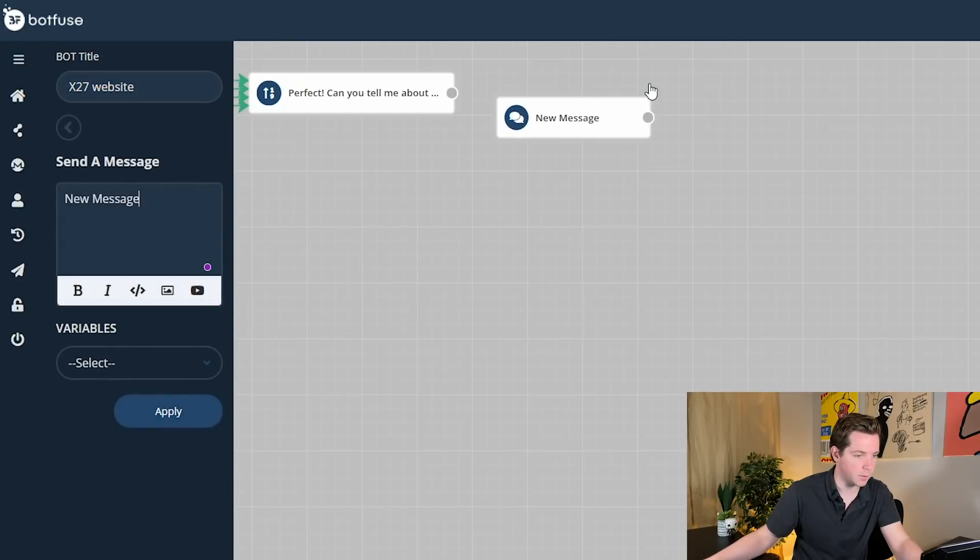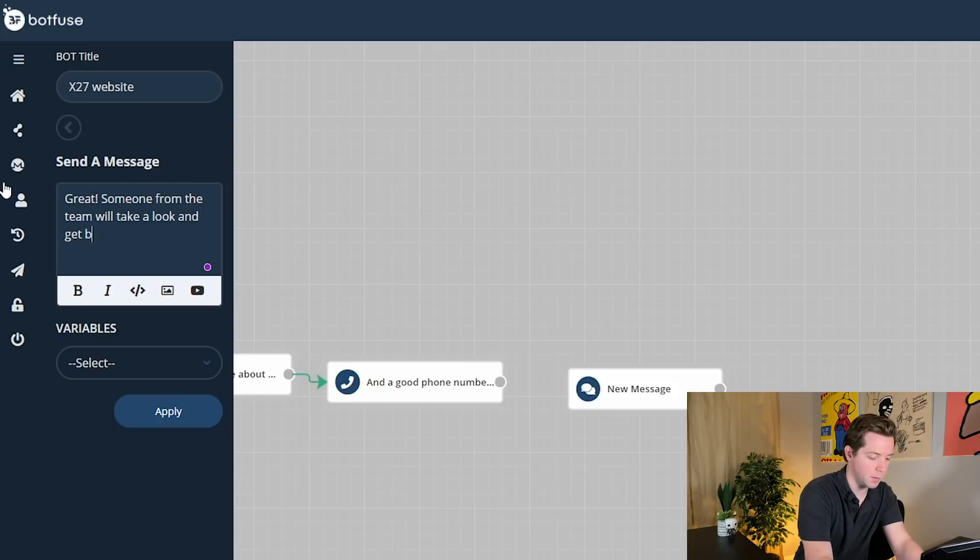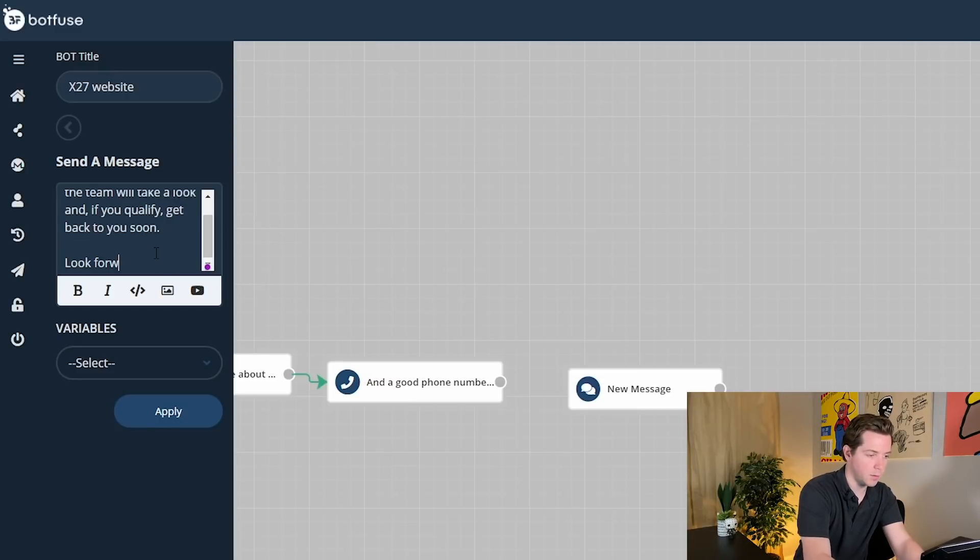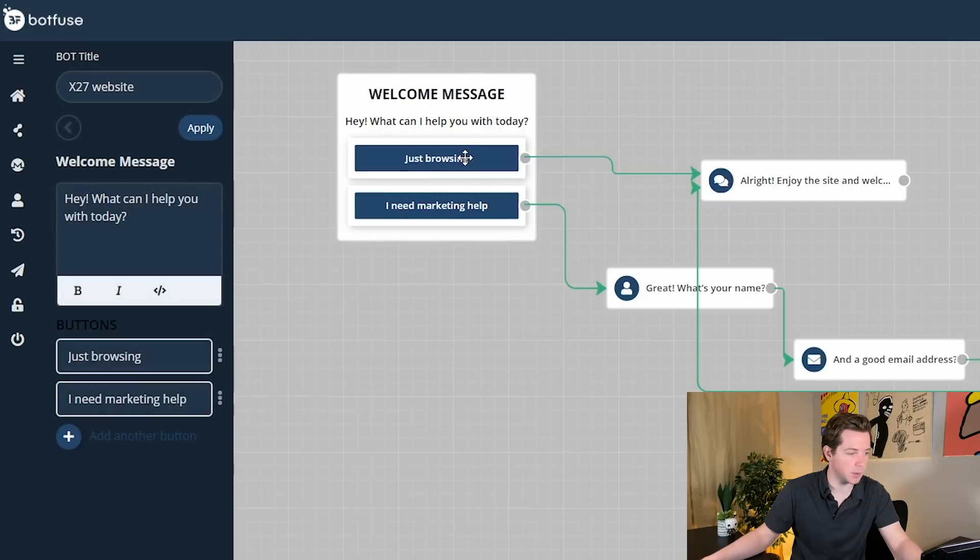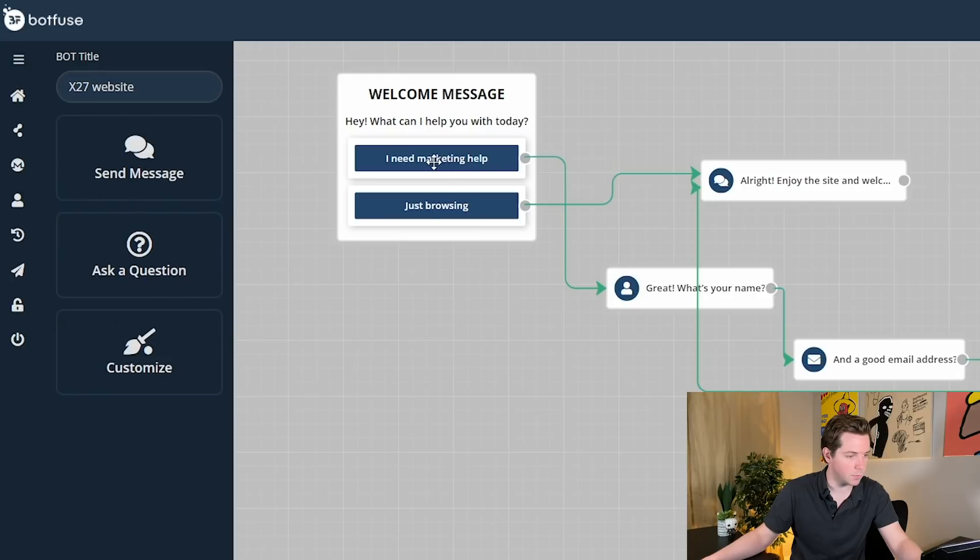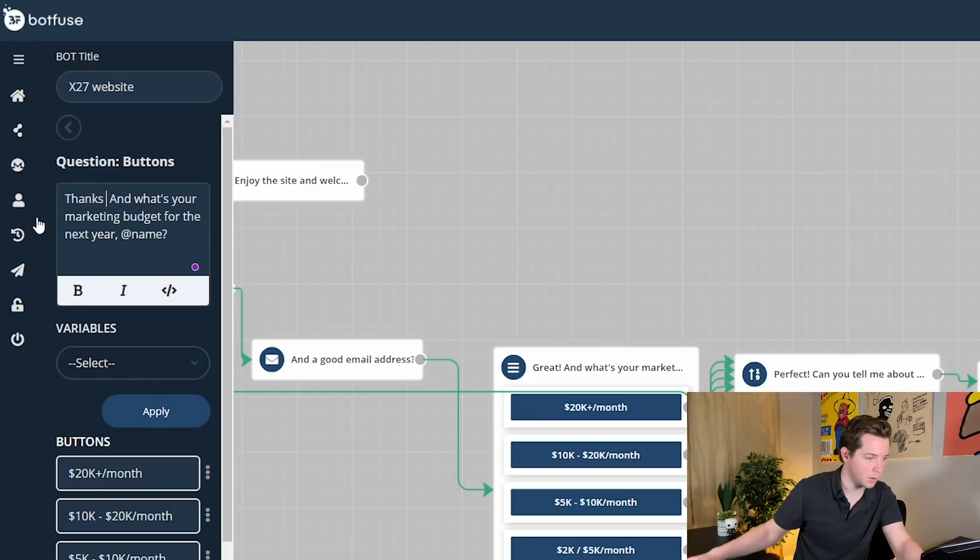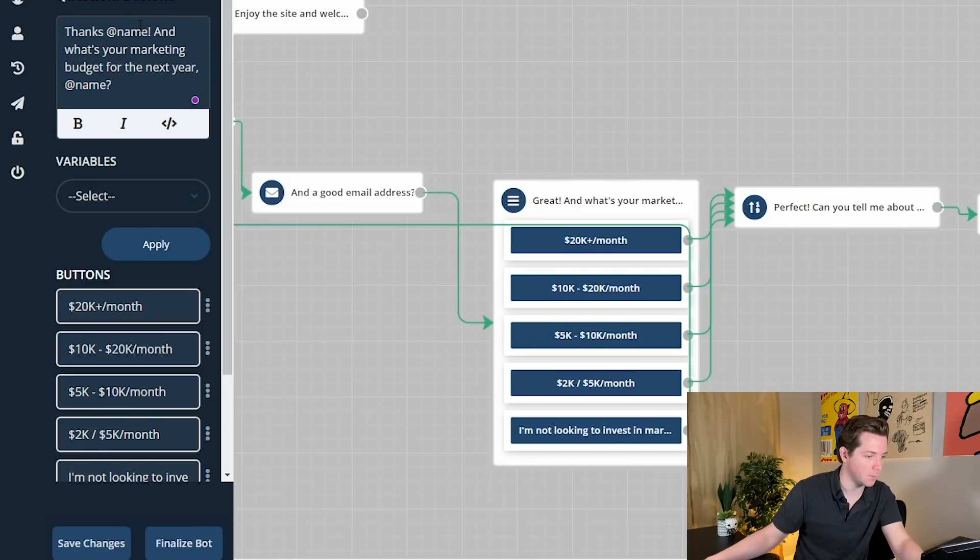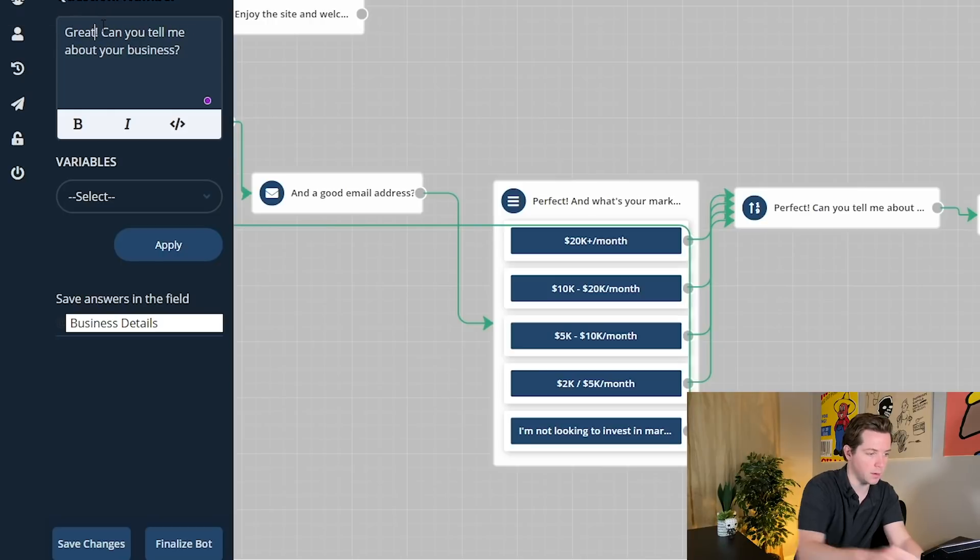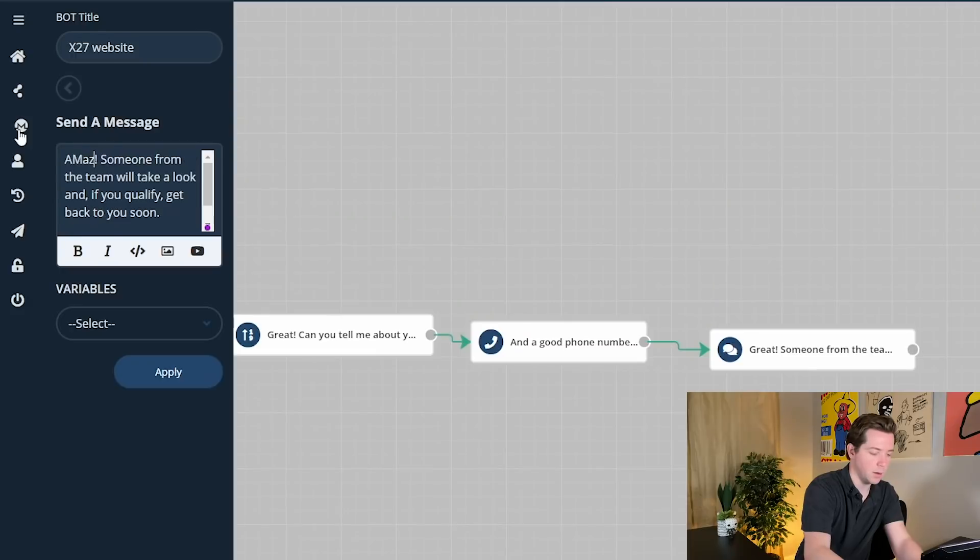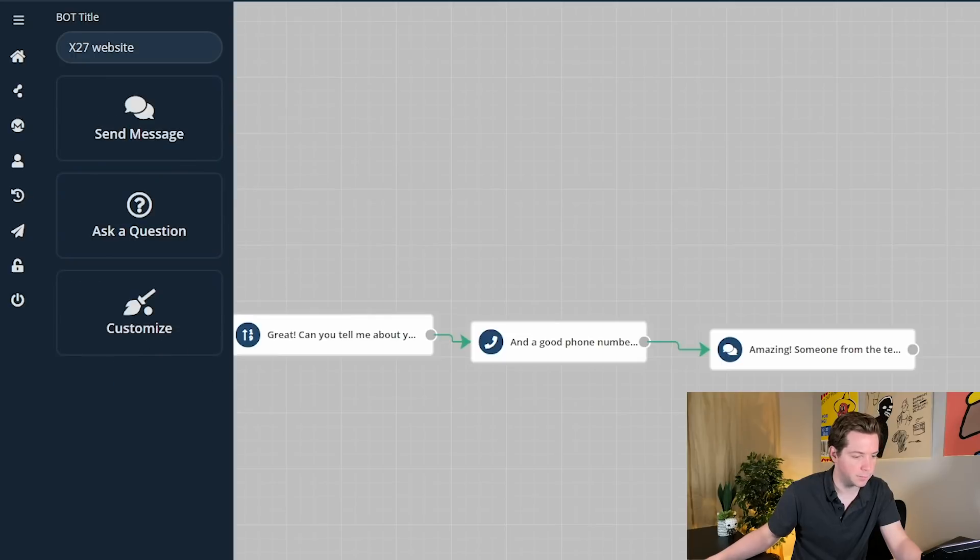And then that's that. Oh, one more thing. I'll ask a phone number. Great. Someone from the team will take a look and get back to you soon. And if you qualify, look forward to chatting. And that's it. That's all it takes. I need marketing help, just browsing. I'm actually going to swap these. I need marketing help is going to be at the top, just browsing at the bottom. Great, what's your name? And a good email address. Perfect. I'll actually say, thanks, name. And what's your marketing budget for the next year? I'm actually going to say, perfect, and what's your marketing budget for the next year, name. Then I'll go back to great. Can you tell me more about the business and a good phone number? Amazing. Someone from the team will take a look, and if you qualify, get back to you soon. Look forward to chatting. And that's that.